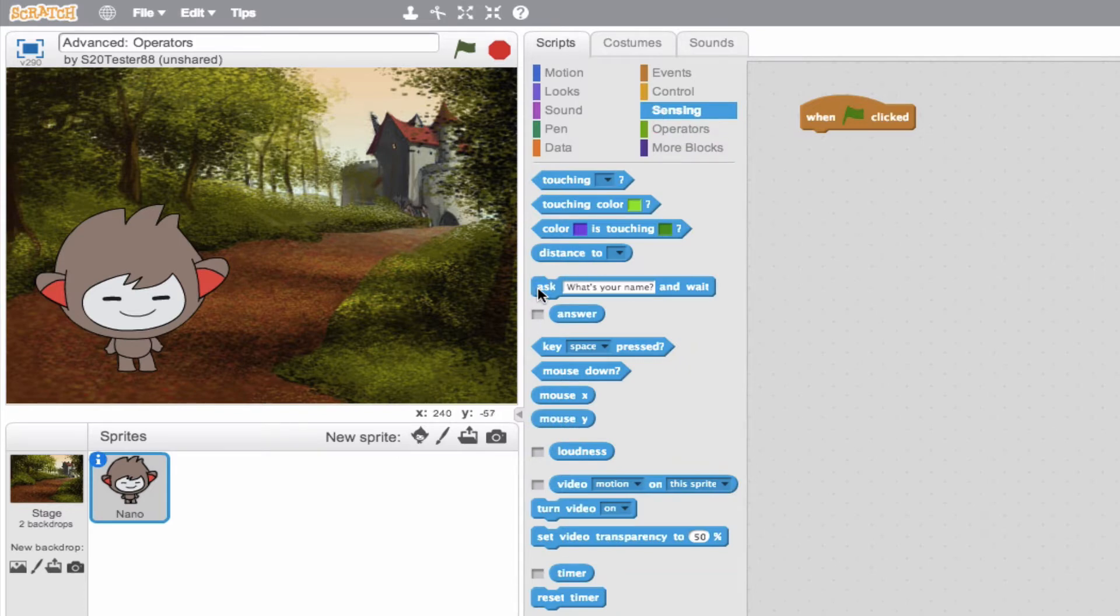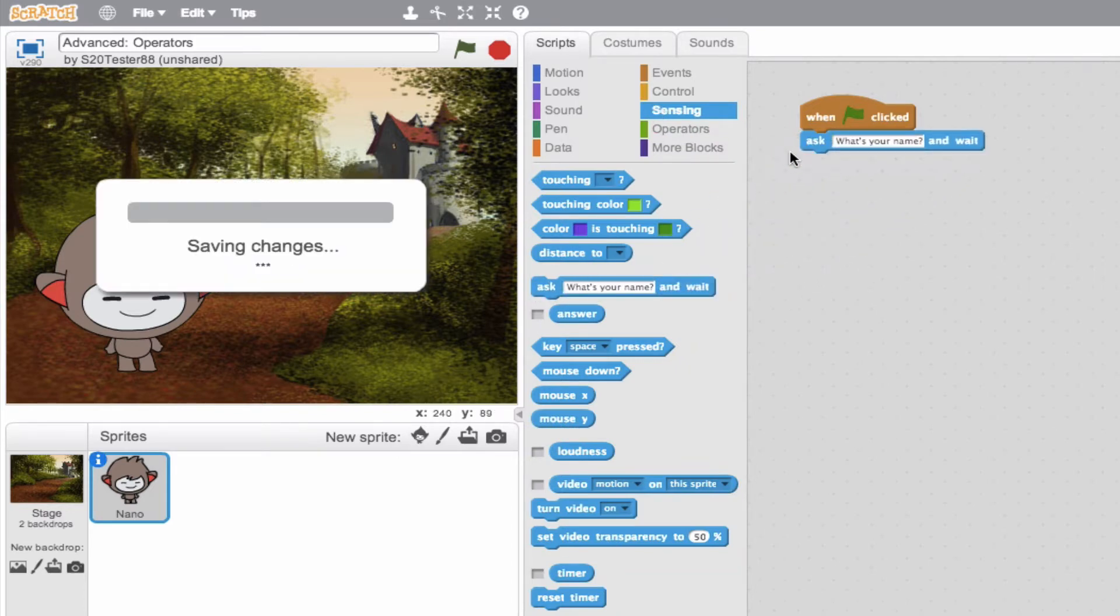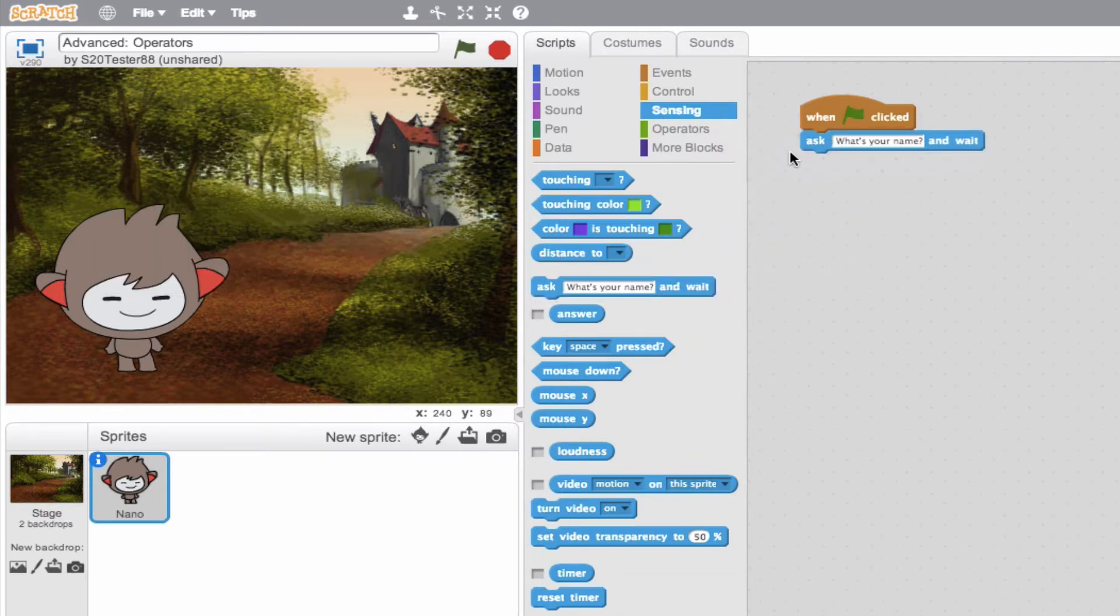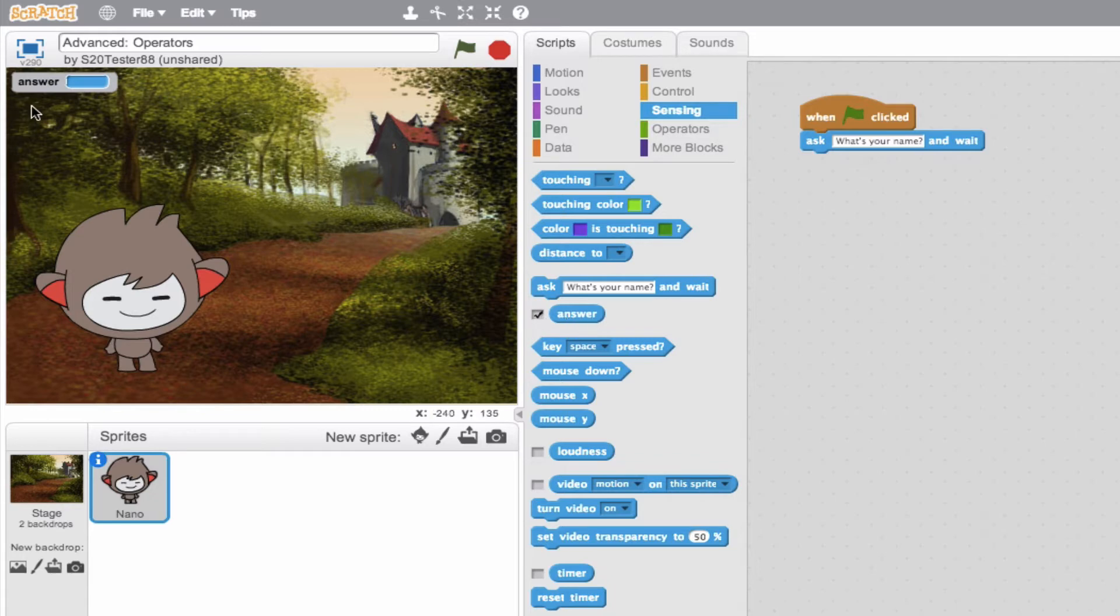So it's right here. Ask what is your name? And when we answer this question, we'll be given a value. So right now, we can see that value here, and we don't have a value.